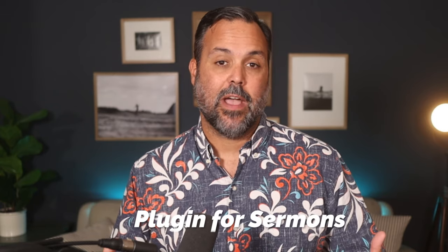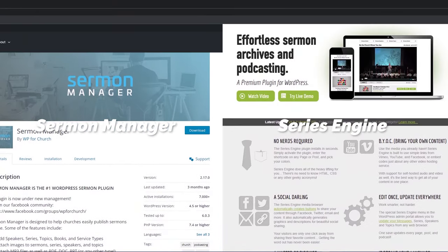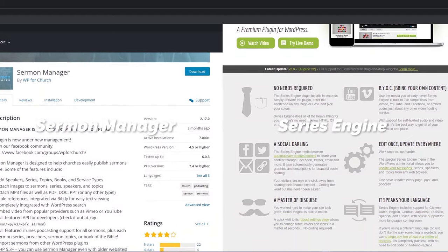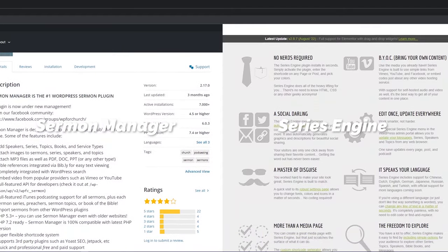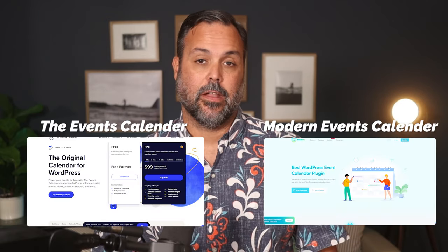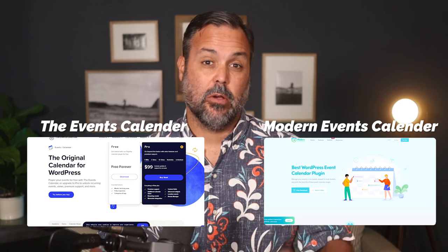The second plugin that every church is going to need is a sermons plugin. You need a nice way to deliver your sermon content each and every week. There are two primary options we really like: one is called Sermon Manager and the other is Series Engine. Sermon Manager has a free option you can try, and Series Engine is a low-cost solution that's great for churches that do messages in series with different graphics. The third plugin every site will need is something to handle your events. Churches have more events than most other organizations, so you'll need something to handle your calendar. The two plugins we recommend are The Events Calendar or Modern Events Calendar — both handle recurring events, which most churches have.